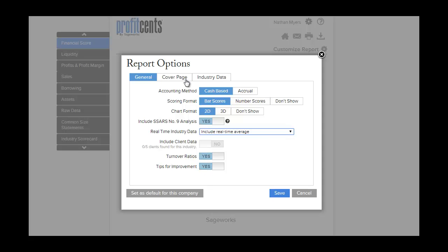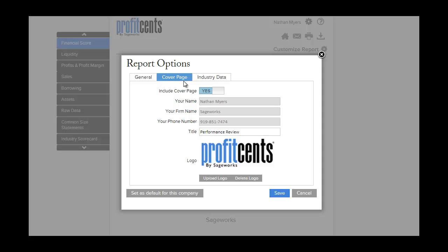Click on Cover Page to personalize the report by adding in your firm's logo and contact information.